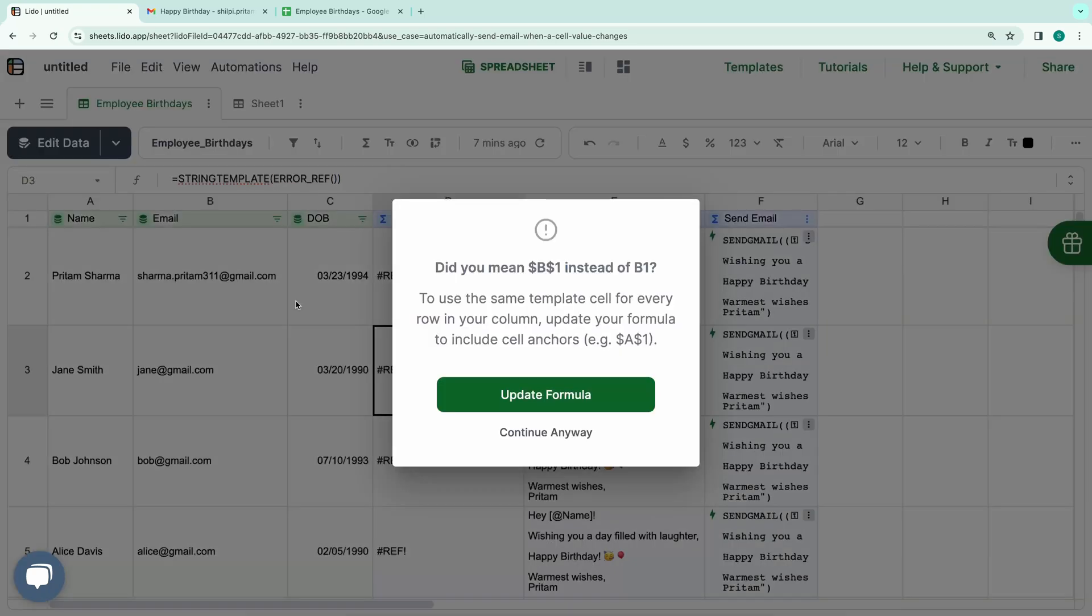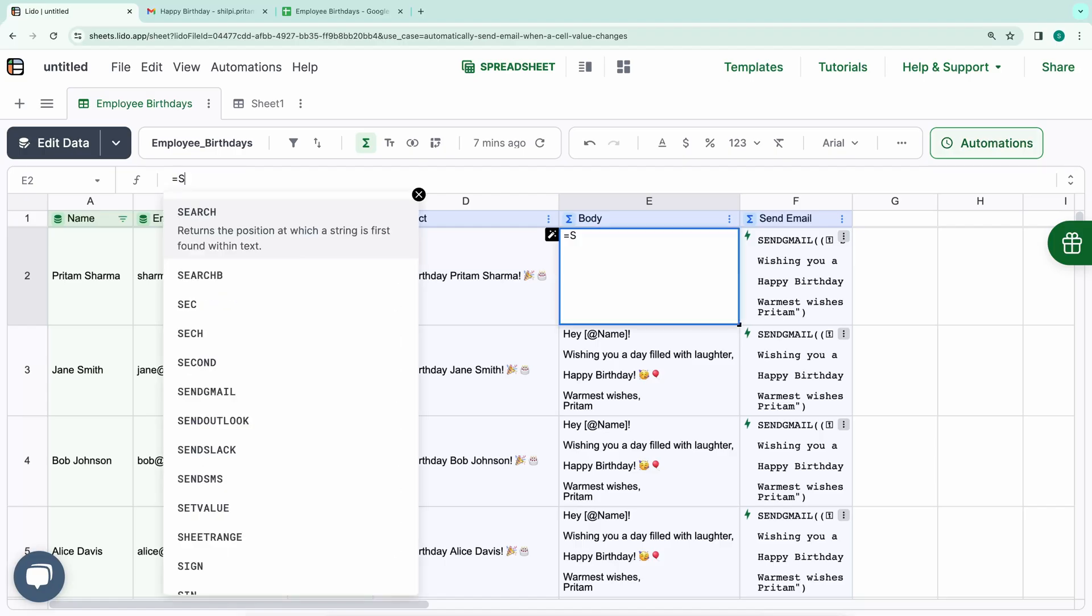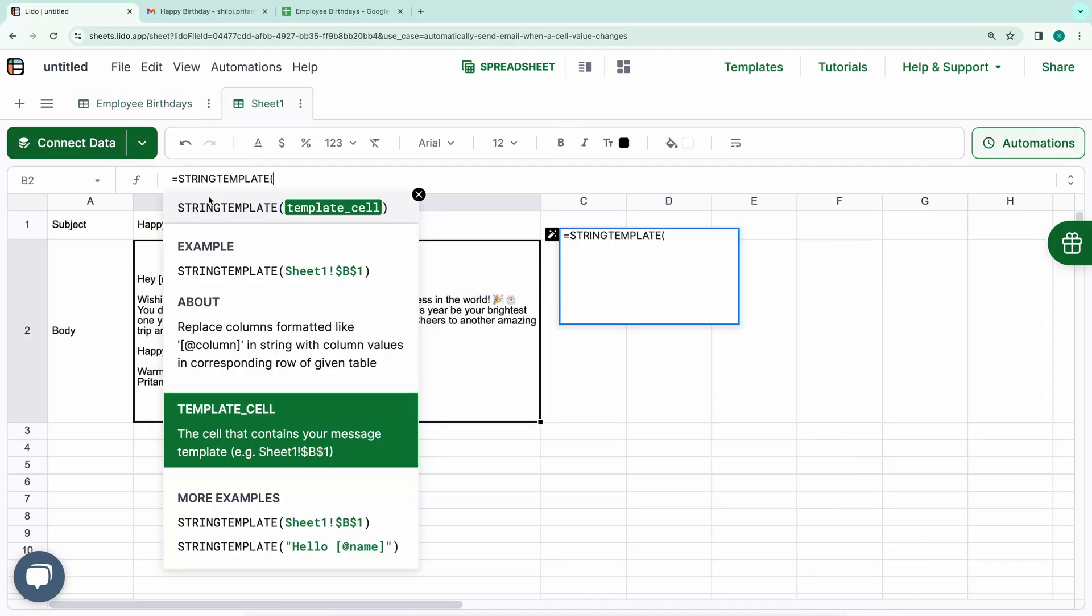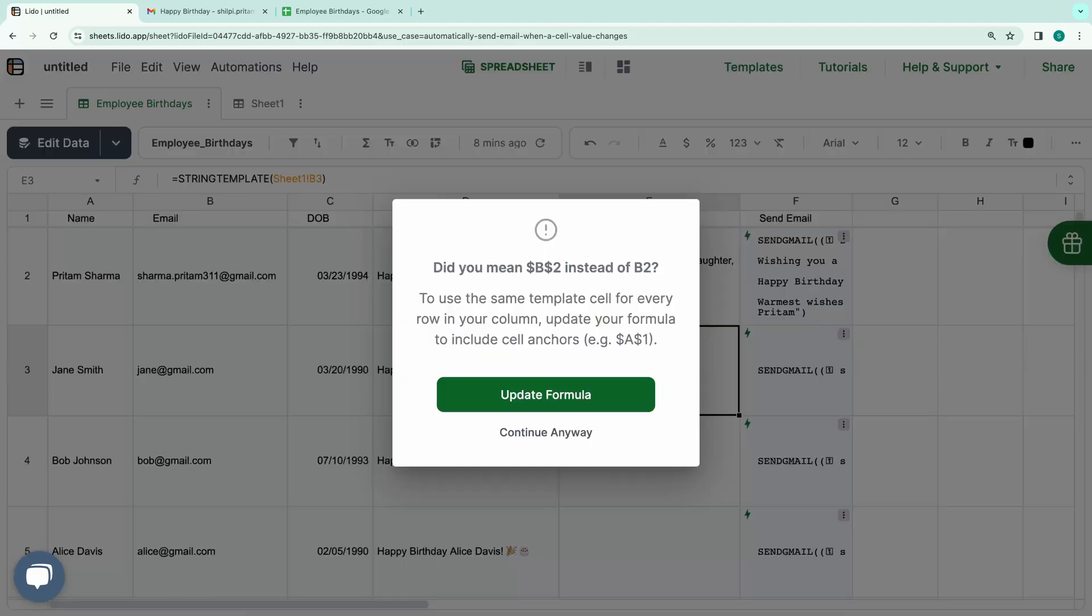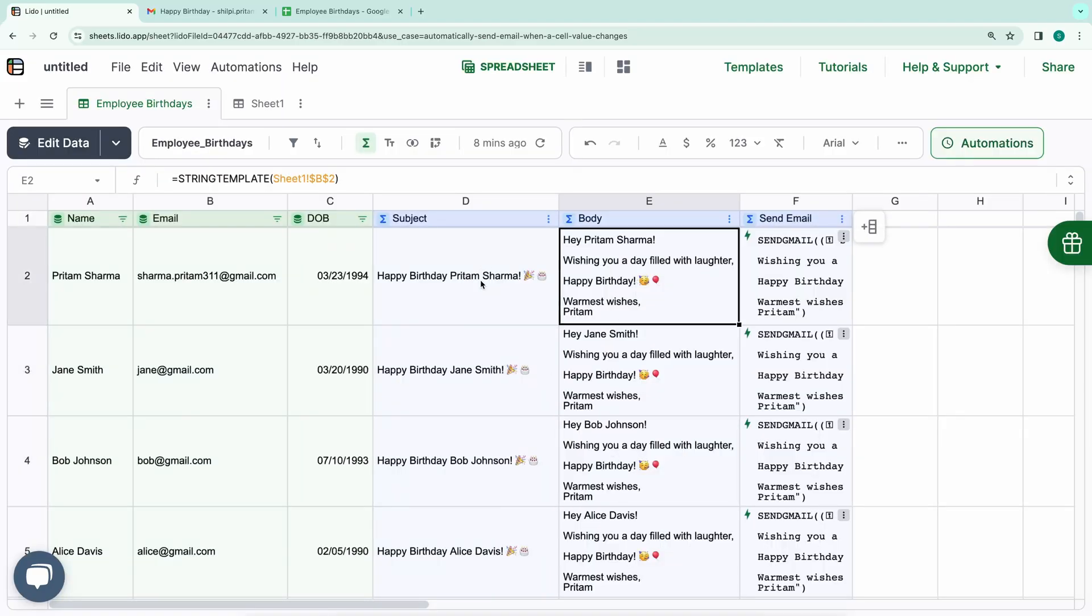You need to lock the cell argument with dollar sign, but if you forget, Lido will prompt you to update the formula as shown here in this dialog box. Then you can press Update Formula, and you will be set. String Template replaces the name variable with the name in the corresponding rows. This will allow dynamic referencing. Let's test this out.